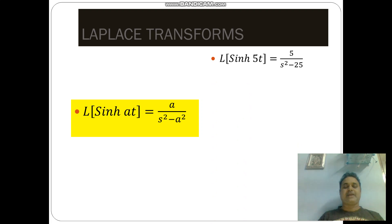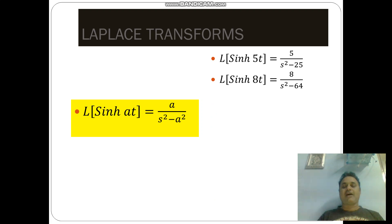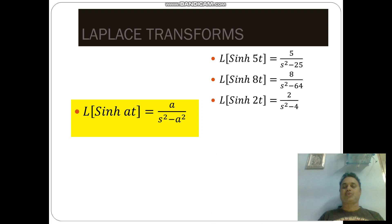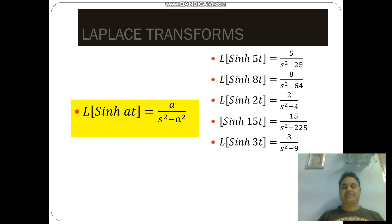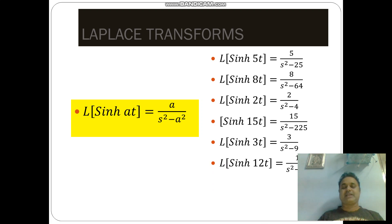L of sinh at is equal to a by s square minus a square. L of sinh 8t is equal to 8 by s square minus 64. L of sinh 15t is equal to 15 by s square minus 225. L of sinh 3t is equal to 3 by s square minus 9. L of sinh 12t is equal to 12 by s square minus 144.